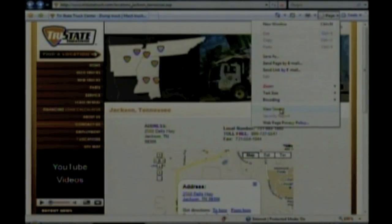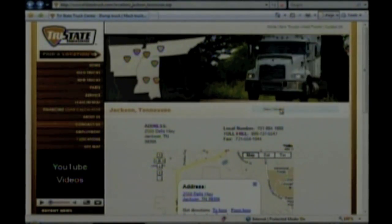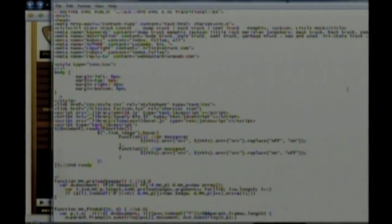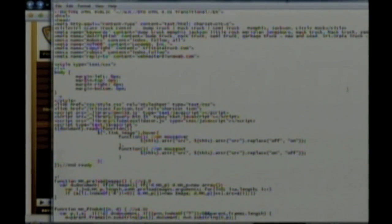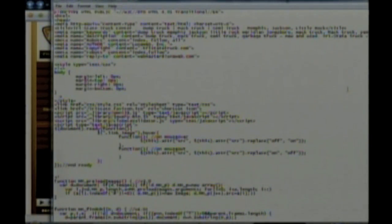There's something called View Source. This is the source code behind here. If you have a competitor that's doing better on the search results than you are, go to their page and click on View Source.